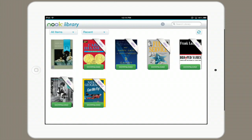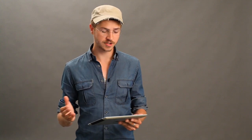You'll see a green download badge on every book that I actually don't have stored on this device. In order to store it on this device, tap Download. That means that information is being transferred to your iPad and now lives on the iPad, independent of an internet connection.